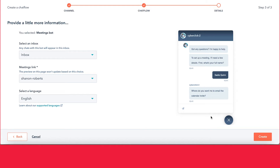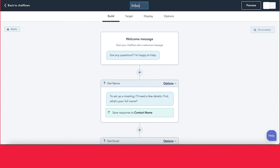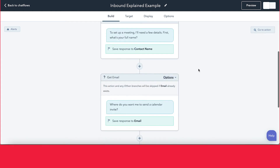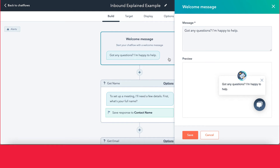If you're familiar with HubSpot's workflows, this might look a little familiar — it works somewhat the same way, with some key differences. The first thing I recommend is adding in the name for your chat flow. In this case, we'll do "Inbound Explained Example." From here, you can set up the flow you want the chat to go through. The first thing is you can go ahead and edit your welcome message — this is the first message somebody would see when they first encounter the chatbot. You can edit this to be whatever you want, then save it.